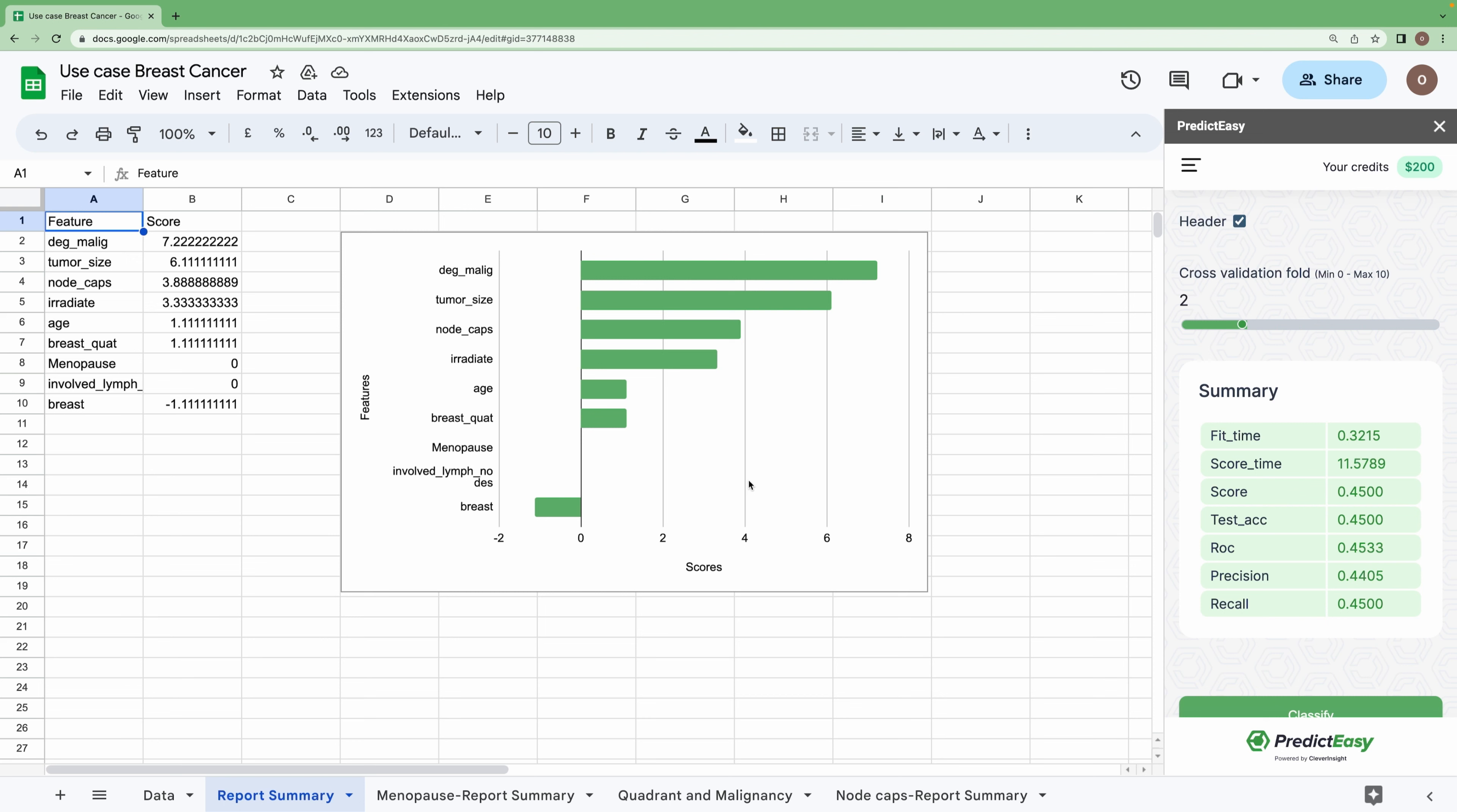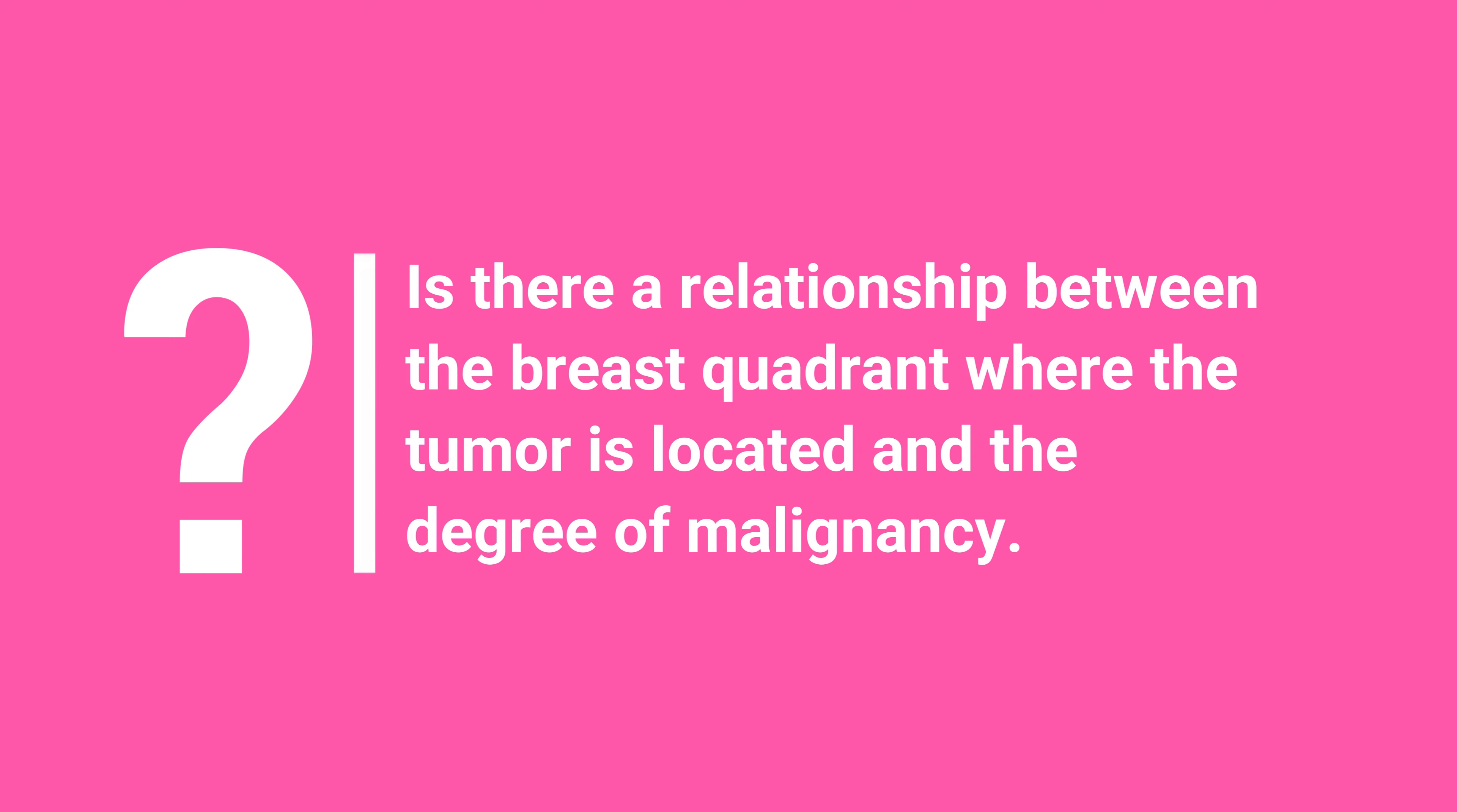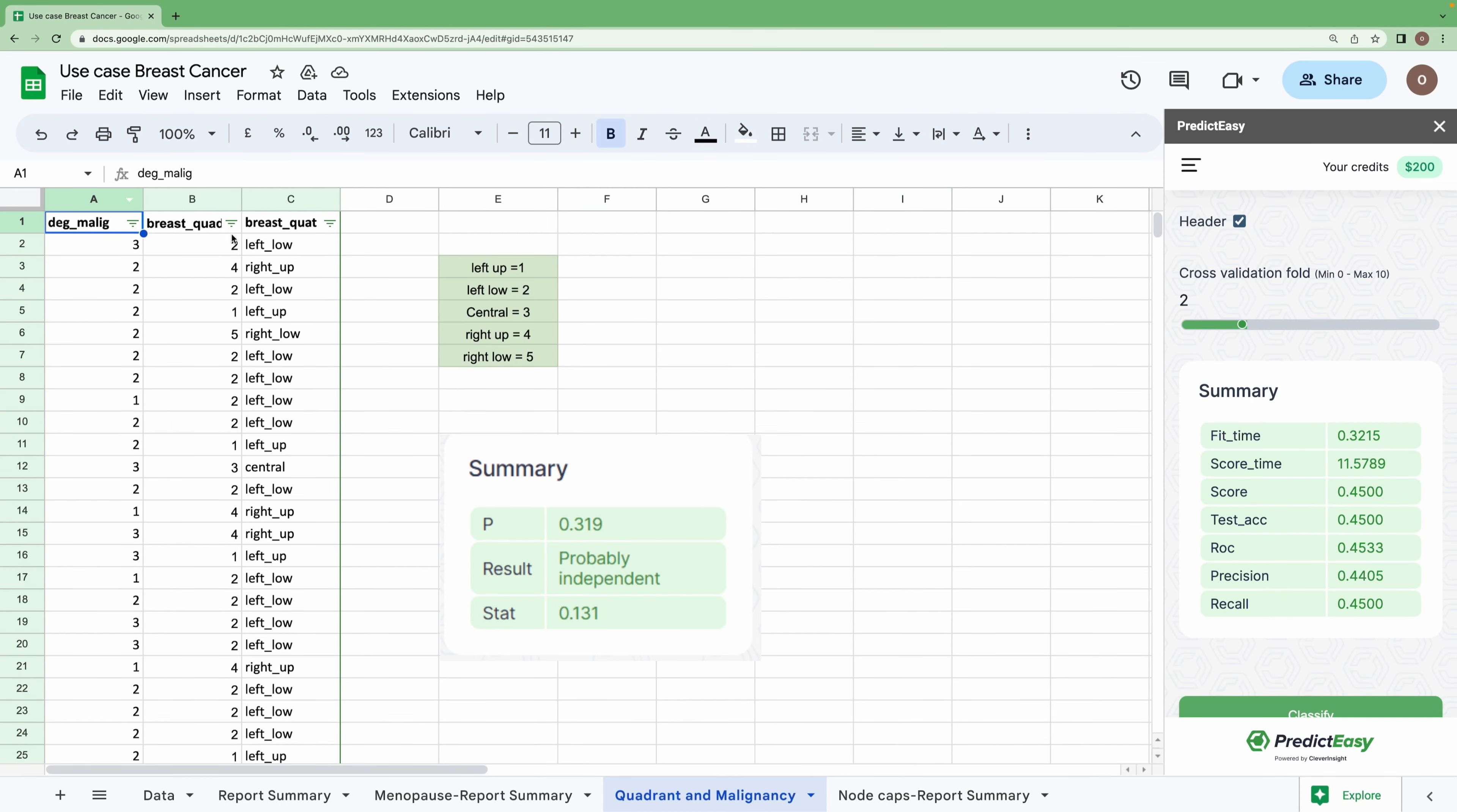Moving on to the next question: Is there a relationship between the breast quadrant where the tumor is located and the degree of malignancy? For this, we have considered the required features, and the quadrant is also being encoded. We can see the values here.